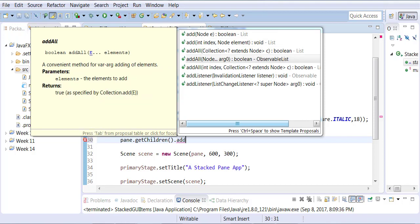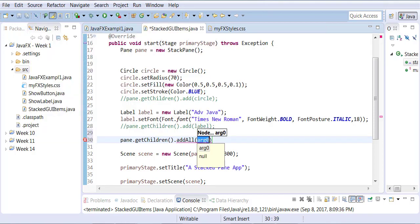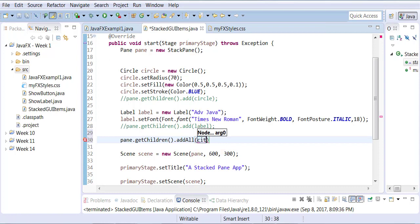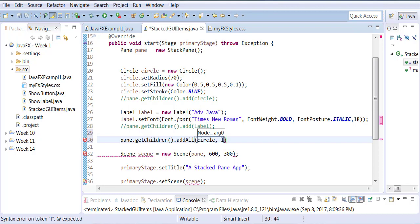So we'll use addAll, and I'm going to list them. I want to first add Circle. Again, since it's stacked, sequence matters. I want to add Circle first, and then I'm going to add Label.